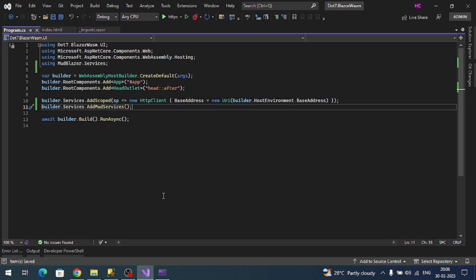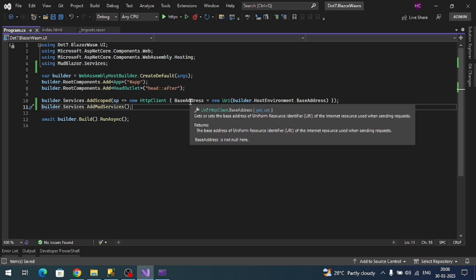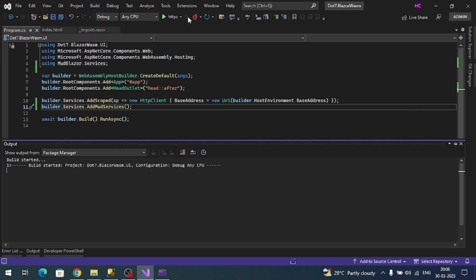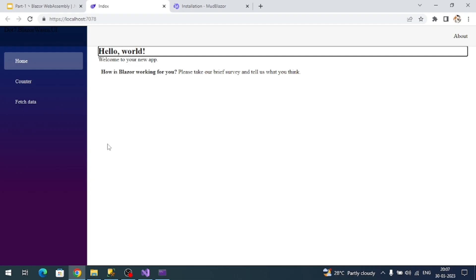Now let's run the application once again. We can see some UI is disturbed because we have removed the CSS file.